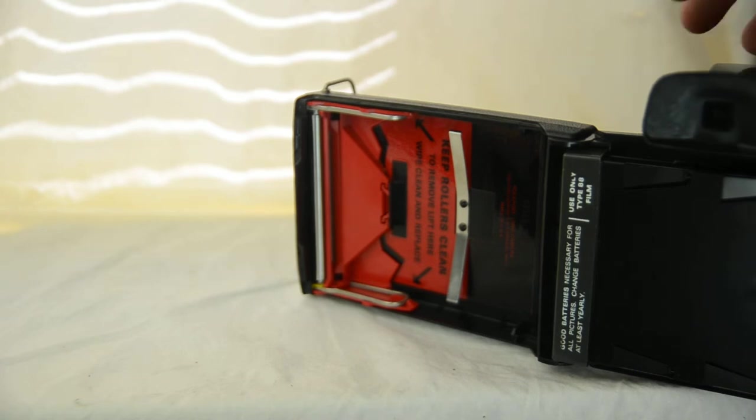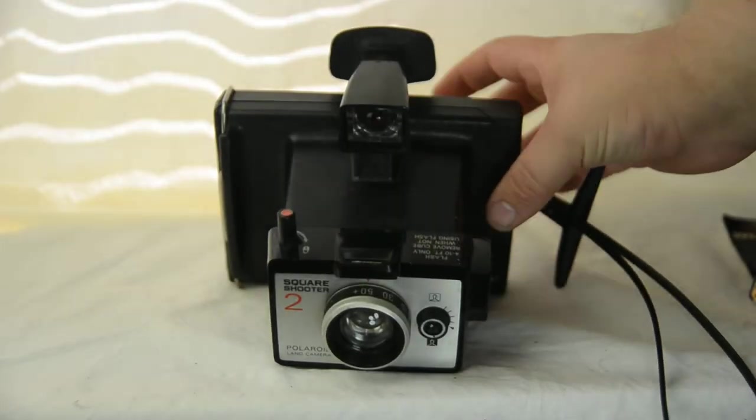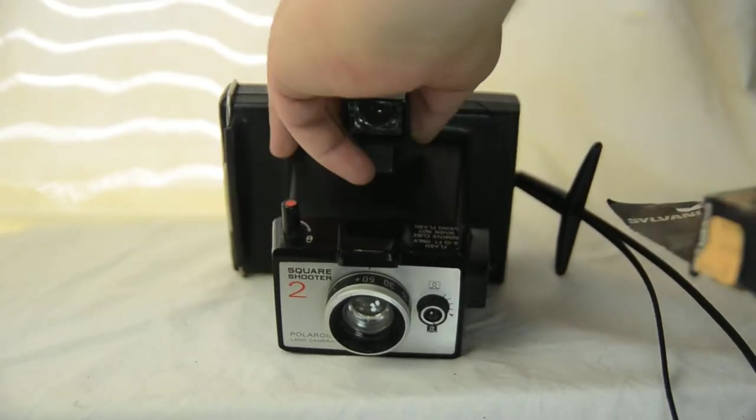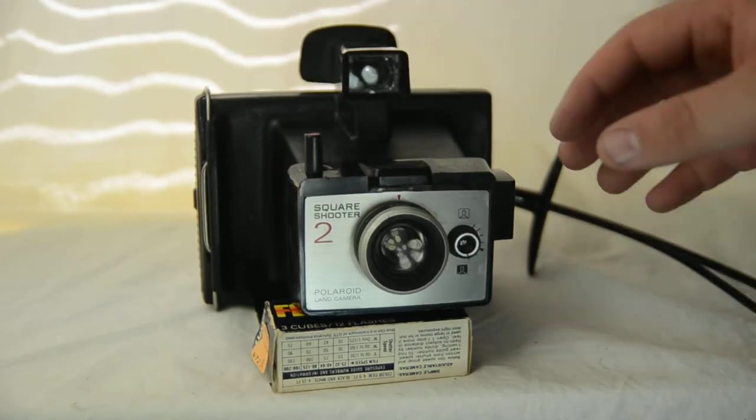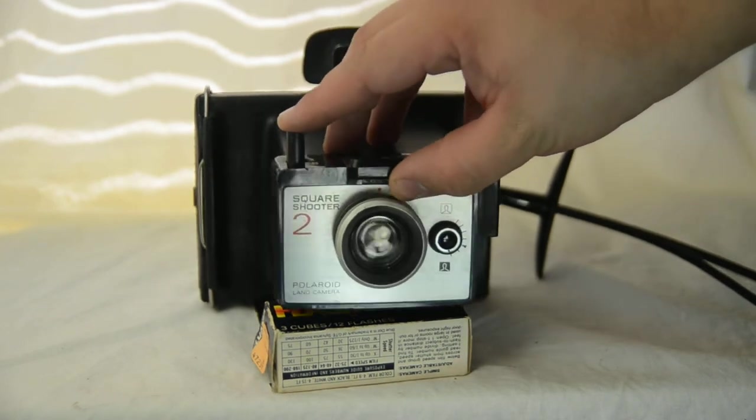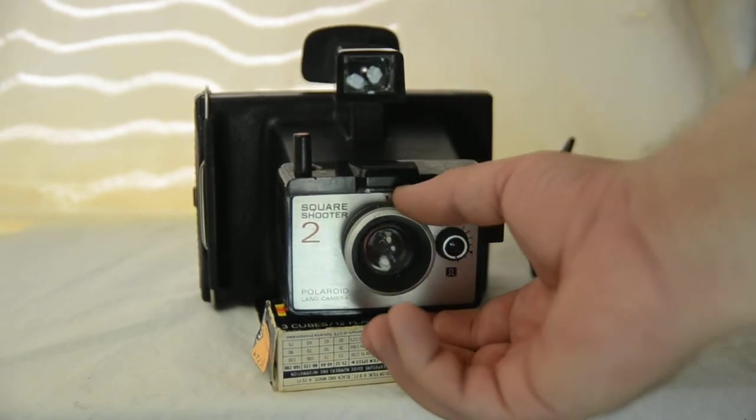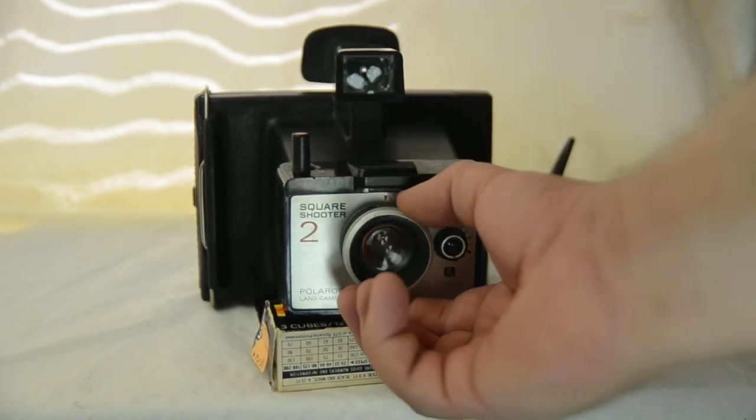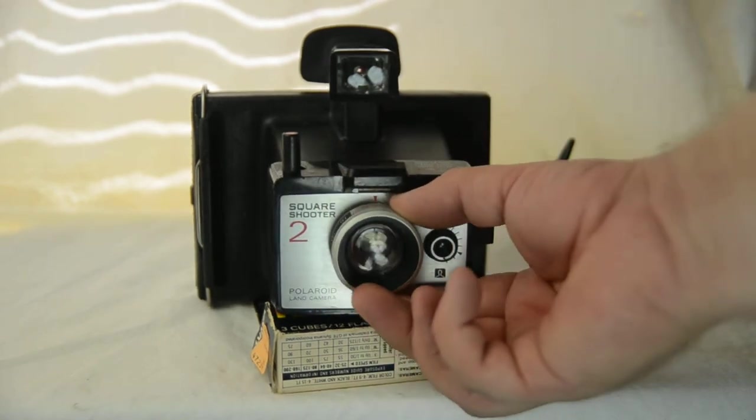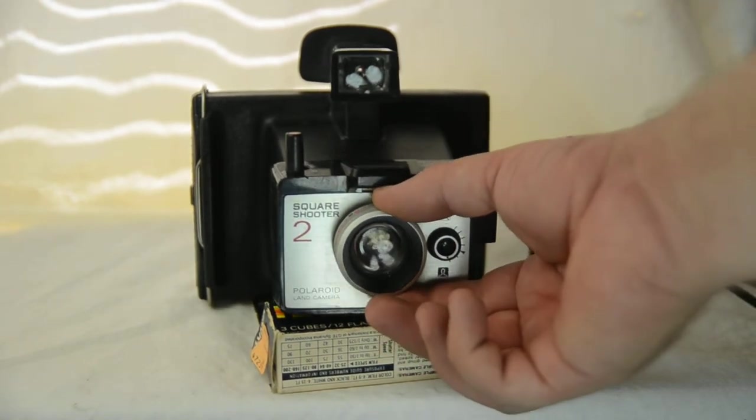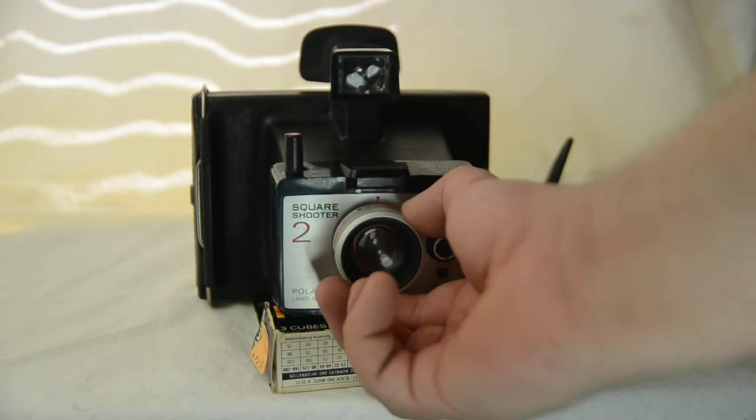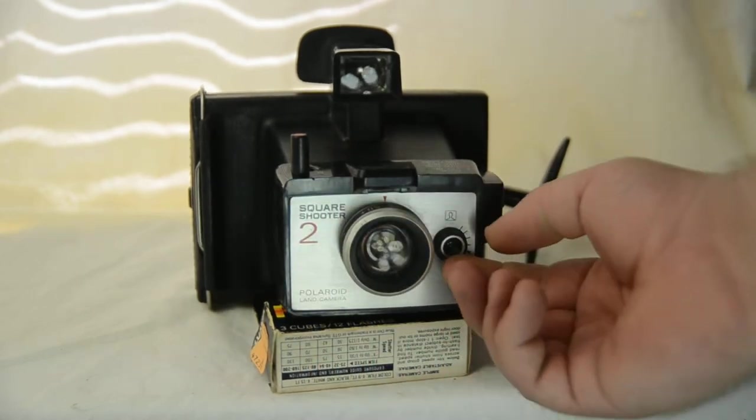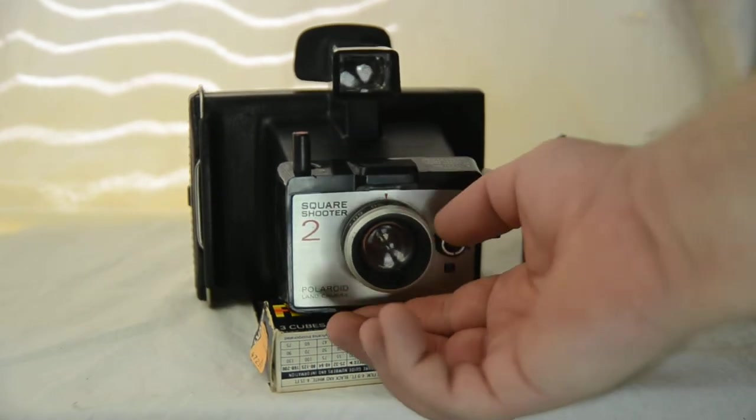Now after that, next thing to show you about these guys is that all of them similarly work pretty much the same way. The shutter button's almost always right here. Usually you have some sort of a lens adjustment right here for focus, or brightness or darkness.